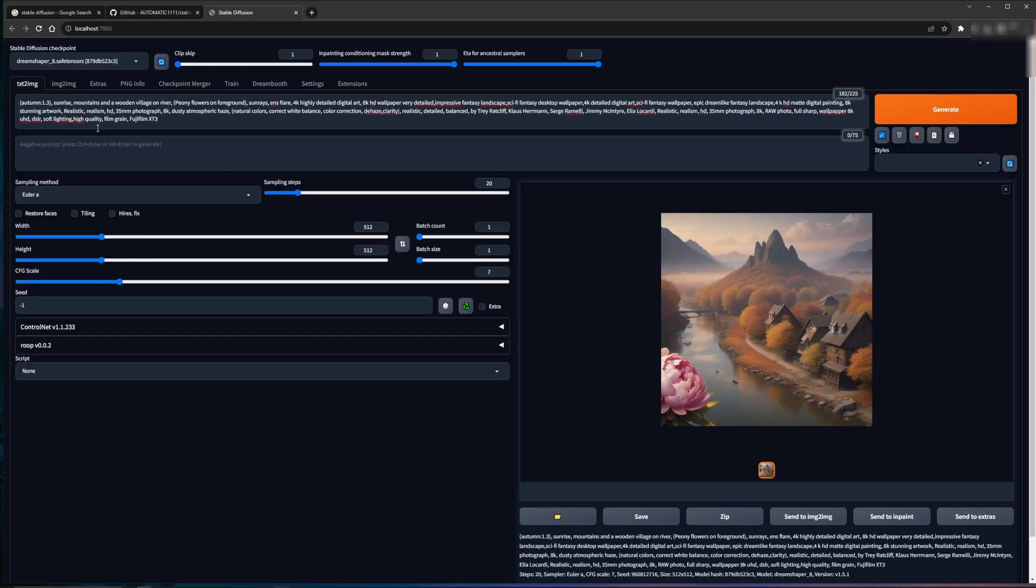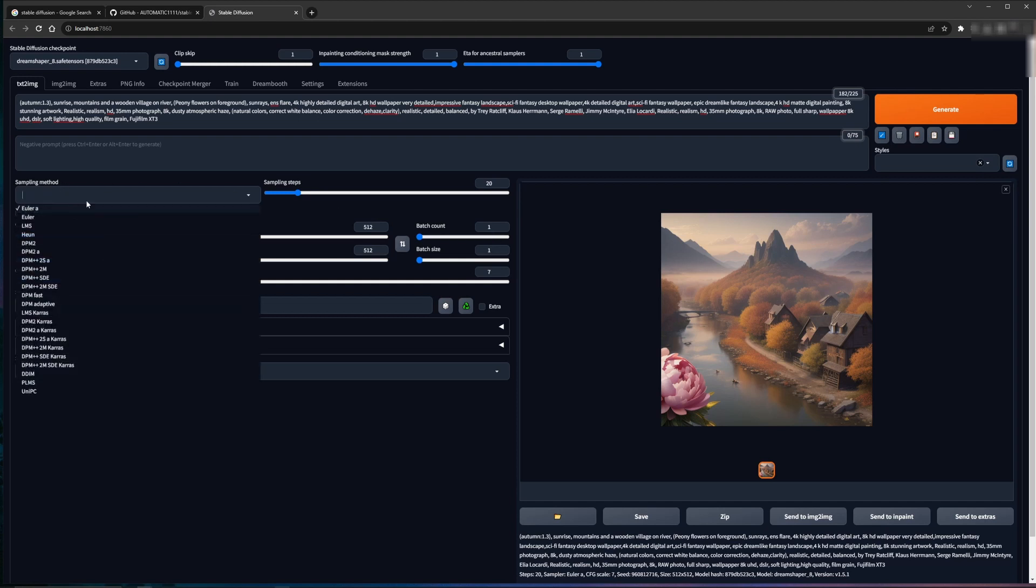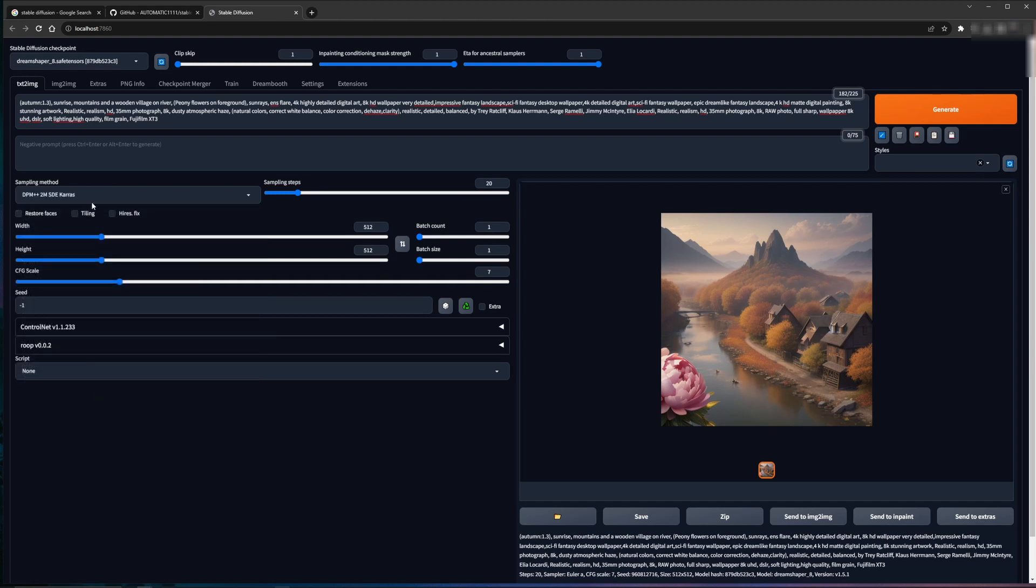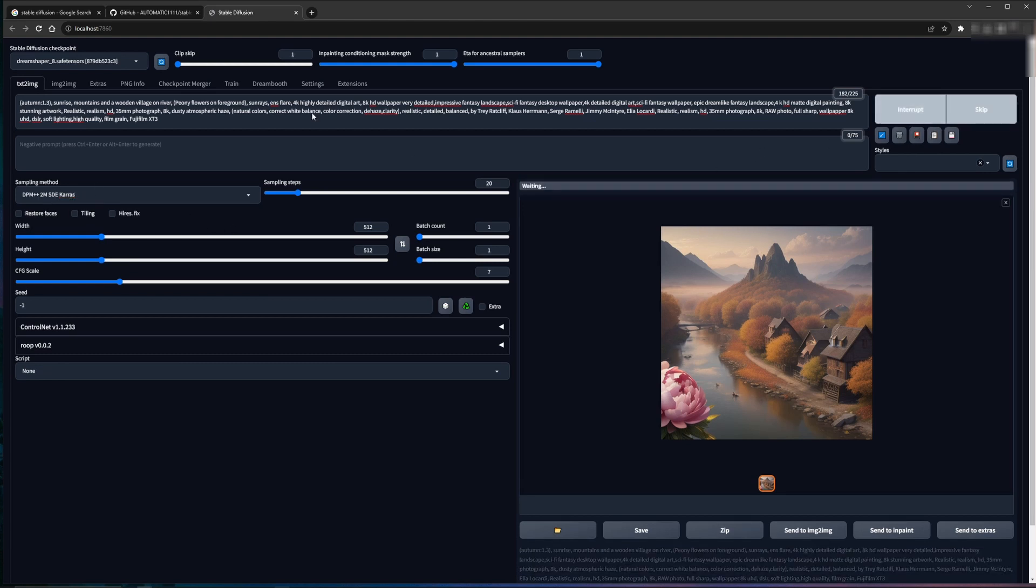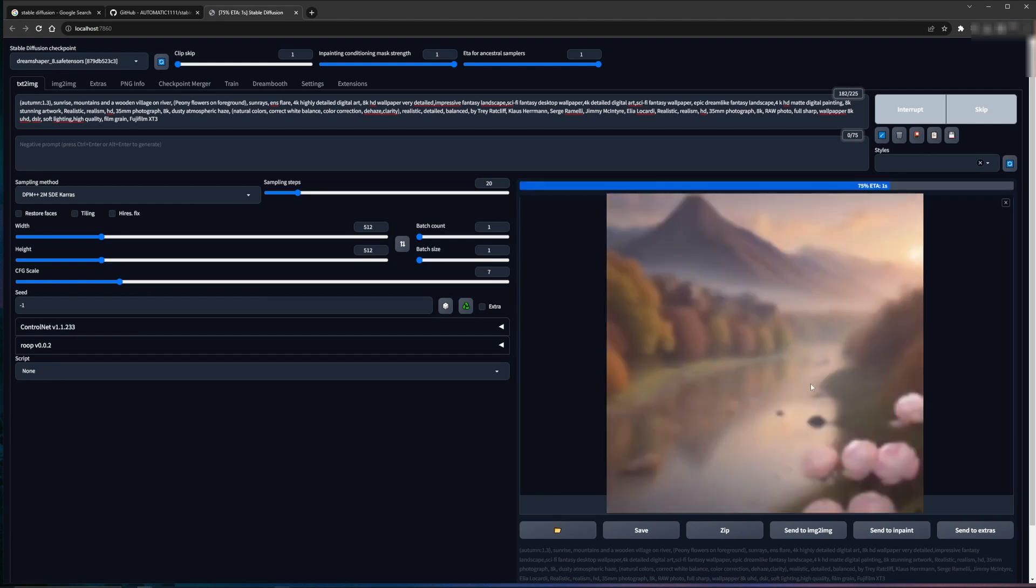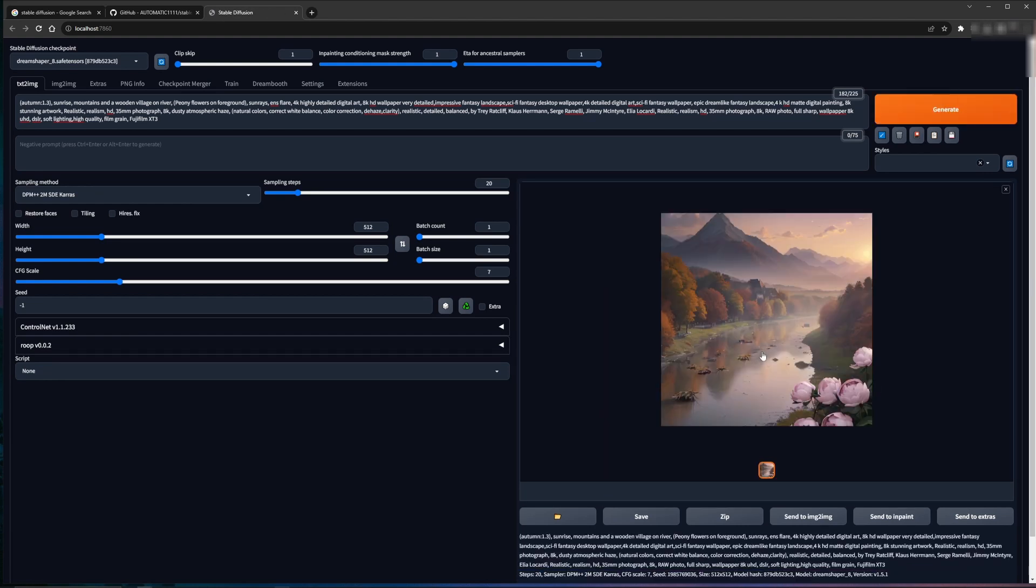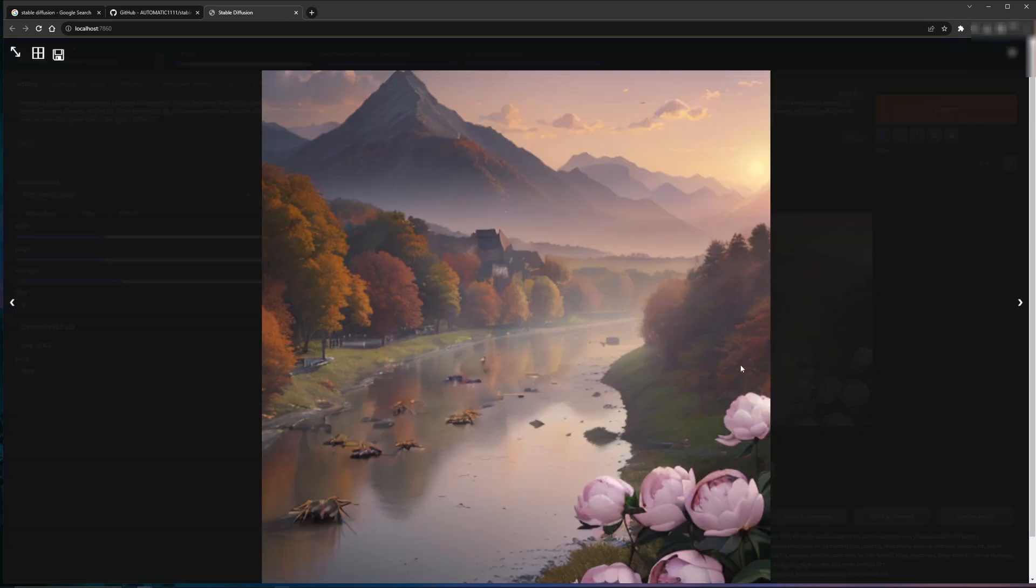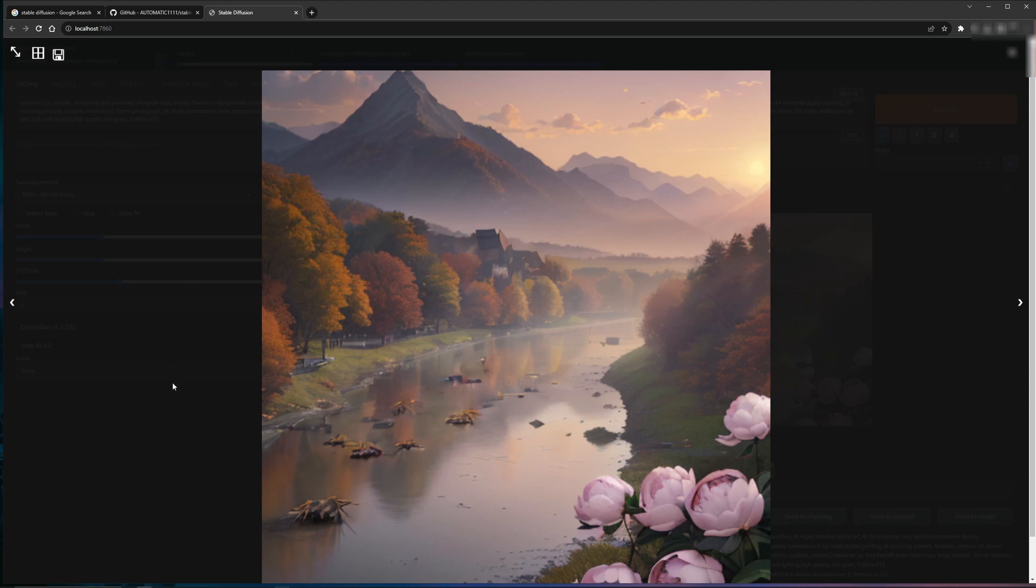One of the first things you can tweak to change how an image looks is the sampler. So if we switch the sampler to something else, say Karras 2M SDE and hit generate with the same prompt, the picture itself shouldn't change too much, but the style should look a little different. So now the style looks a little more realistic and a little less like a painting. The water has some photorealism to it, though we didn't change the prompt at all.